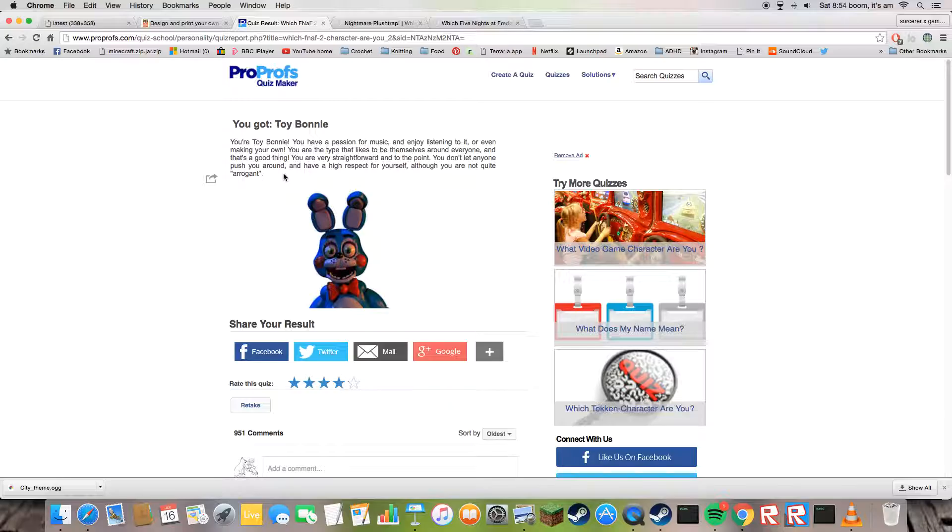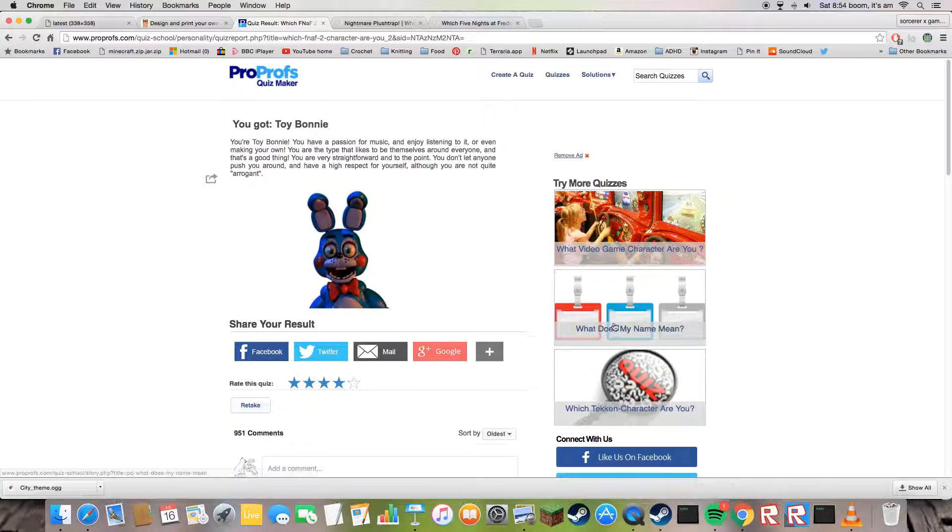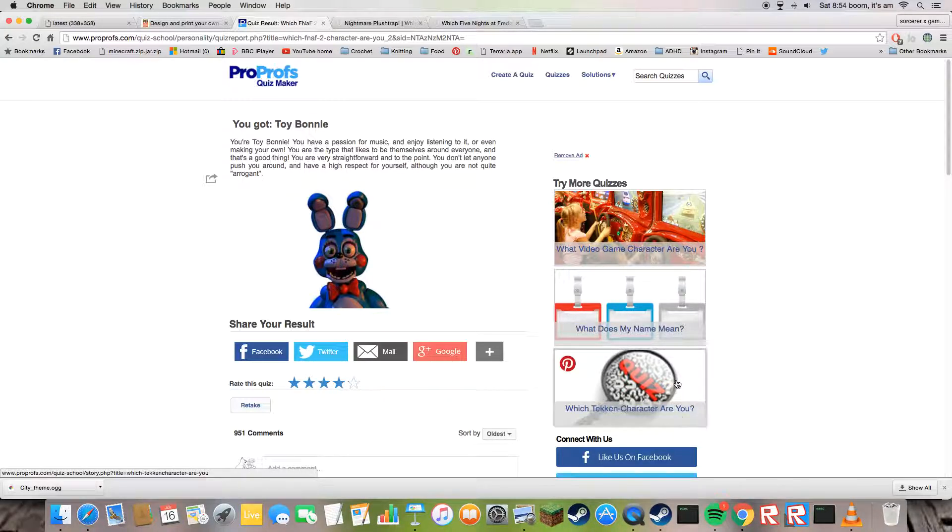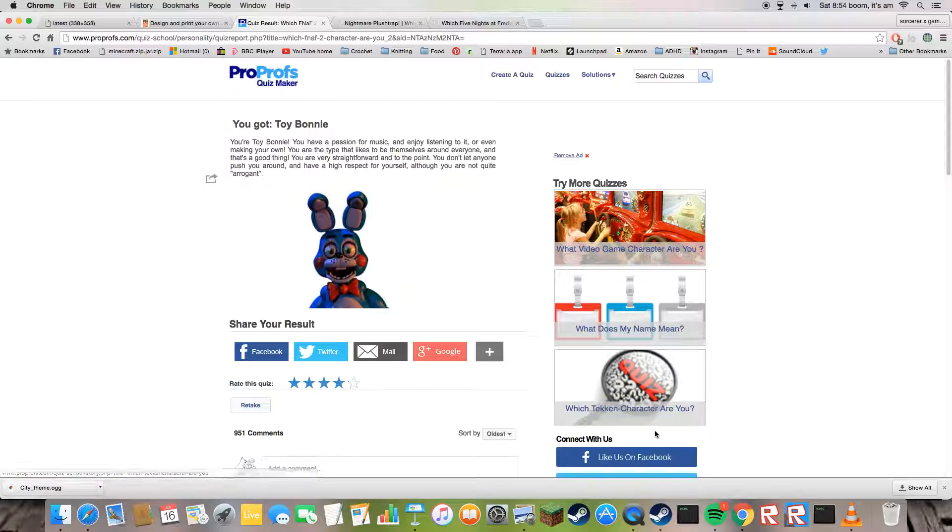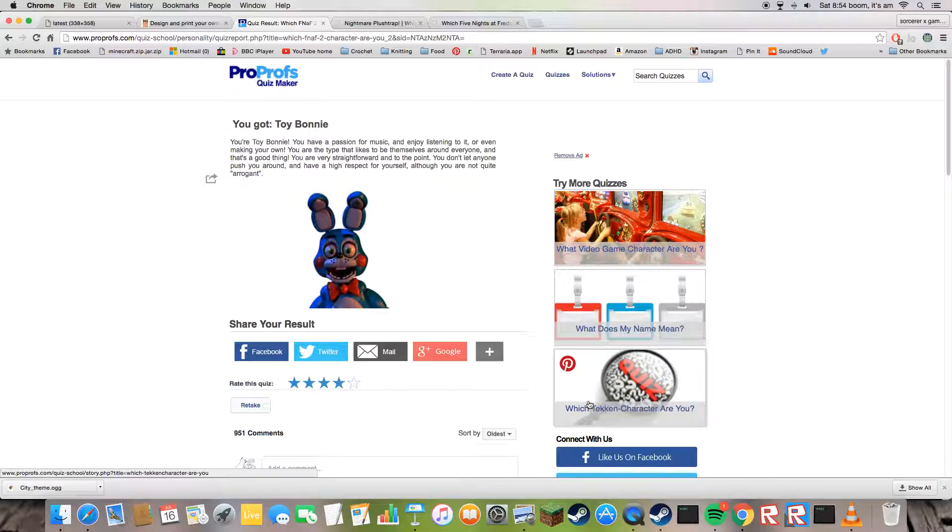What's that? That was so long. What Tekken character? That is the worst picture for what Tekken characters are you, okay?